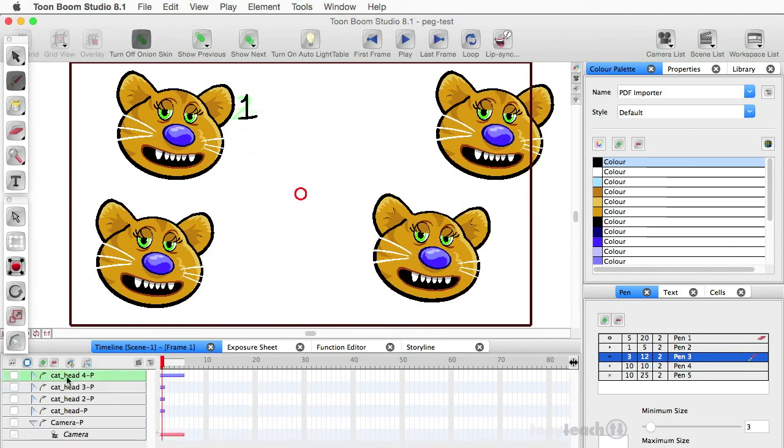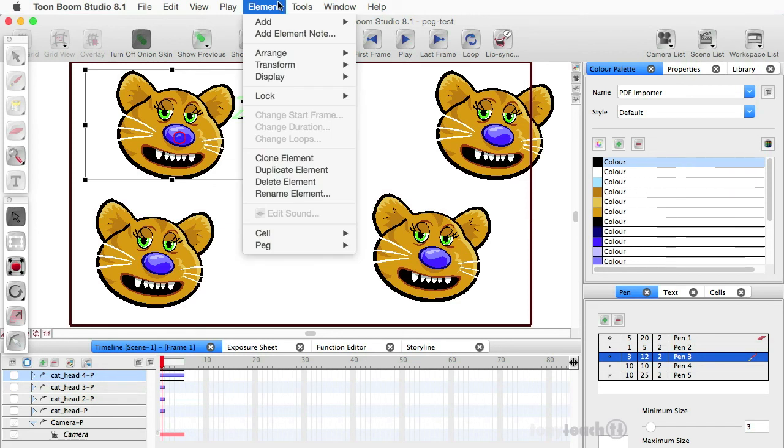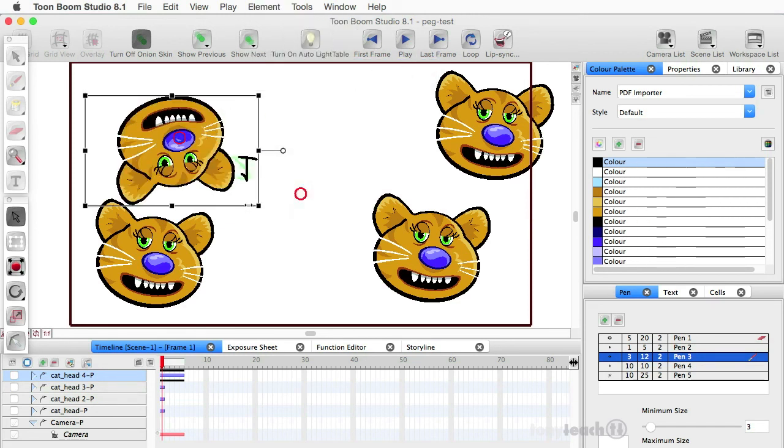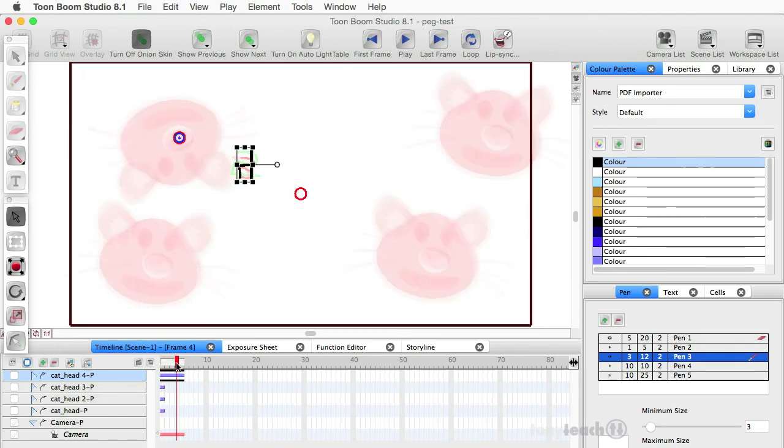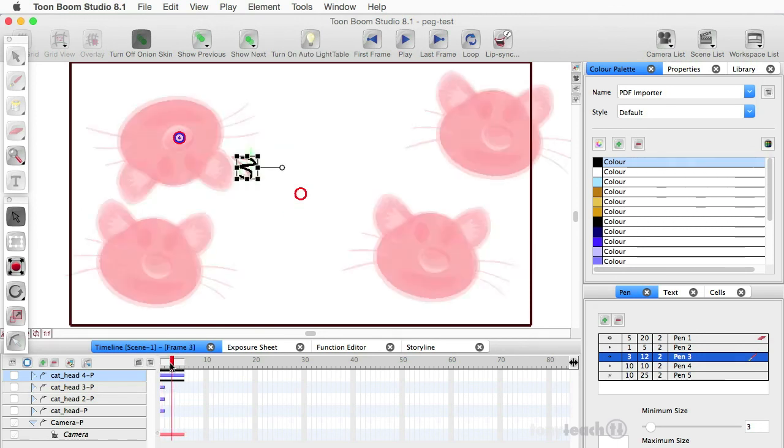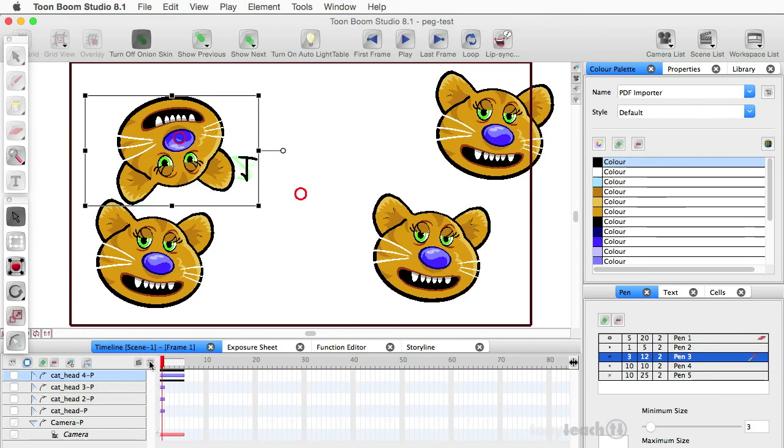Okay. So what I can do now is I've collapsed the peg up here and I'm going to go up to element, transform, flip vertical. And all my numbers are flipped because those are my frames. So that's how you would do that.